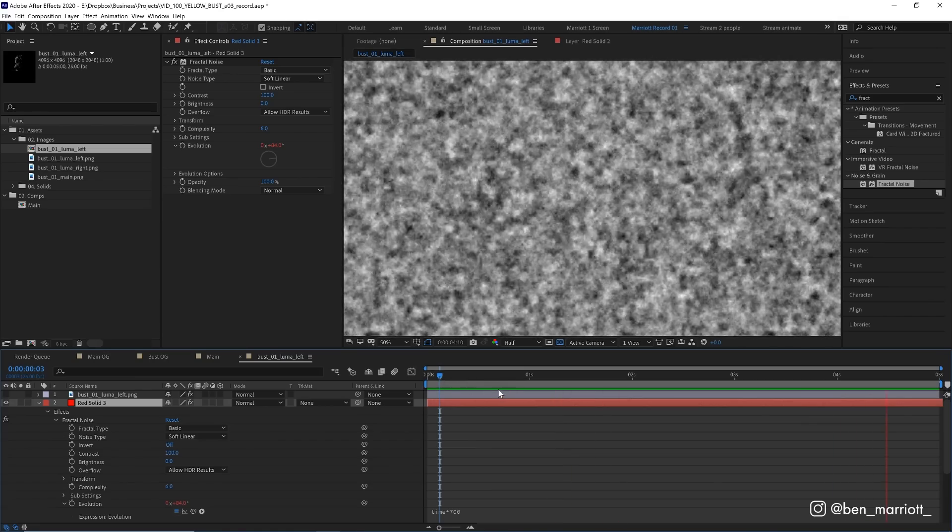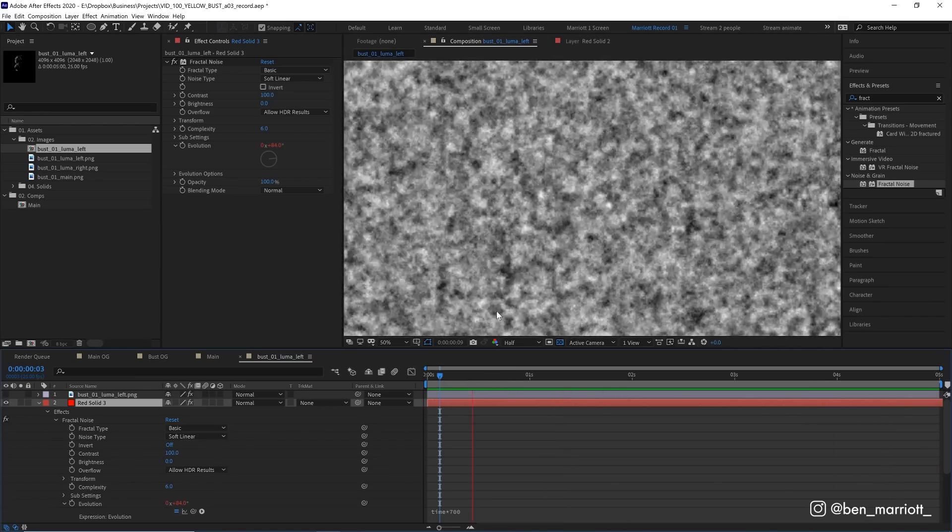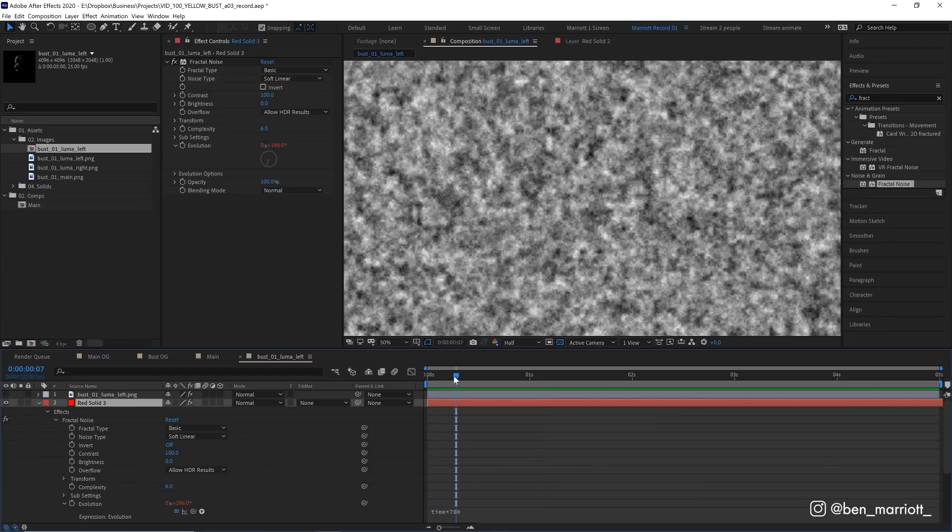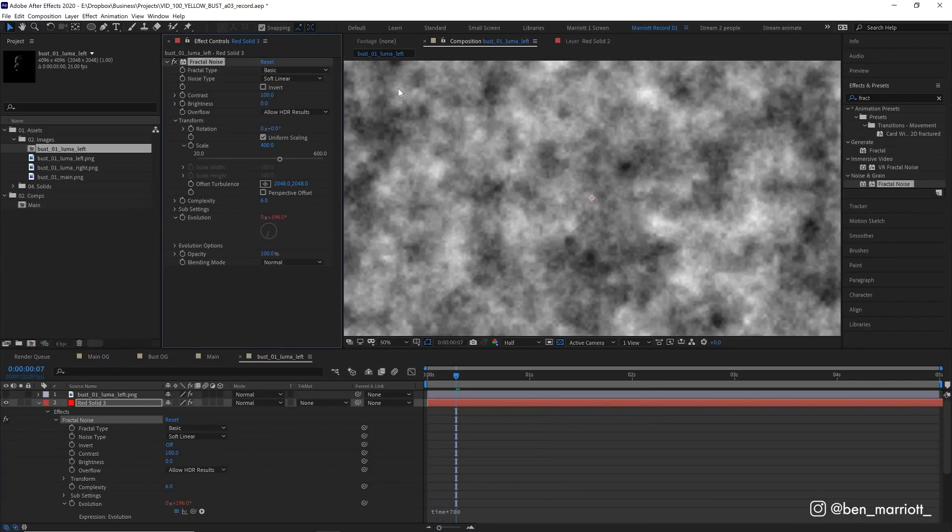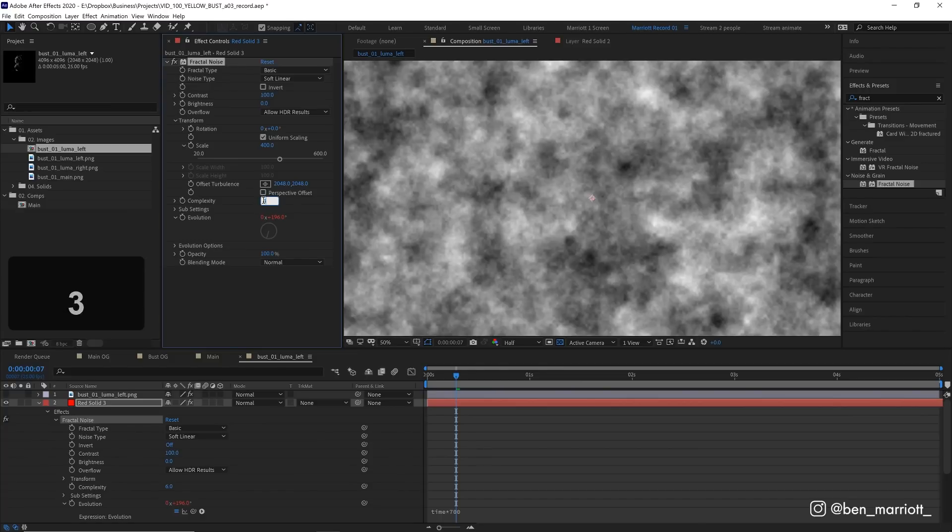But we're not done yet. This noise looks way too small. So let's go up to transform and change the scale from 100 to 400. There we are. And this does look a bit grainy. So let's put the complexity from 6 down to 3.